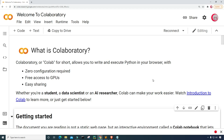Currently, I'm on Google's website. It's called colab.research.google.com, and I'm on it because it makes it really easy to start programming in Python. All you have to do is go to this website, log in using your Google account, and get started writing your Python code.